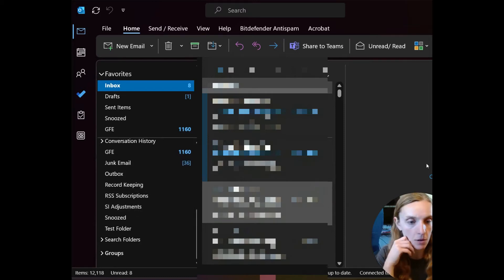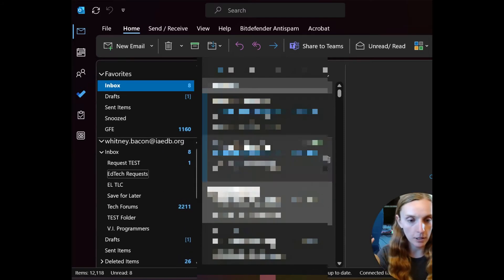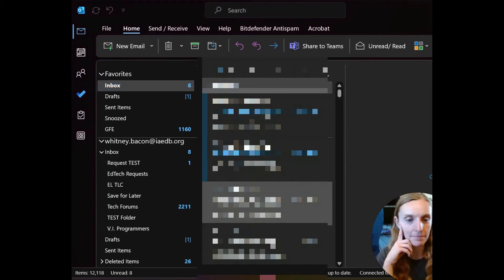So that is how you sort your folders alphabetically in Outlook. Let me know if you guys need help with that.